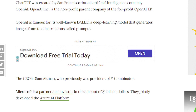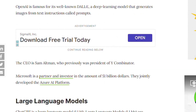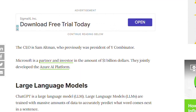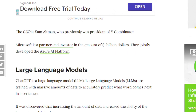The CEO is Sam Altman, who previously was president of Y Combinator. Microsoft is a partner and major investor in OpenAI, and they jointly developed the Azure AI platform.